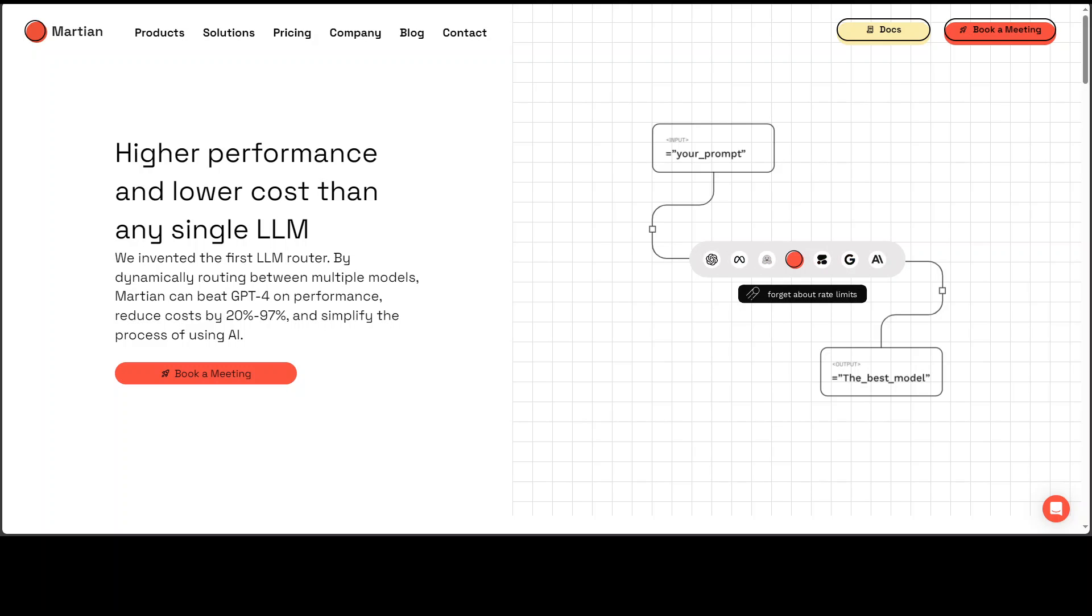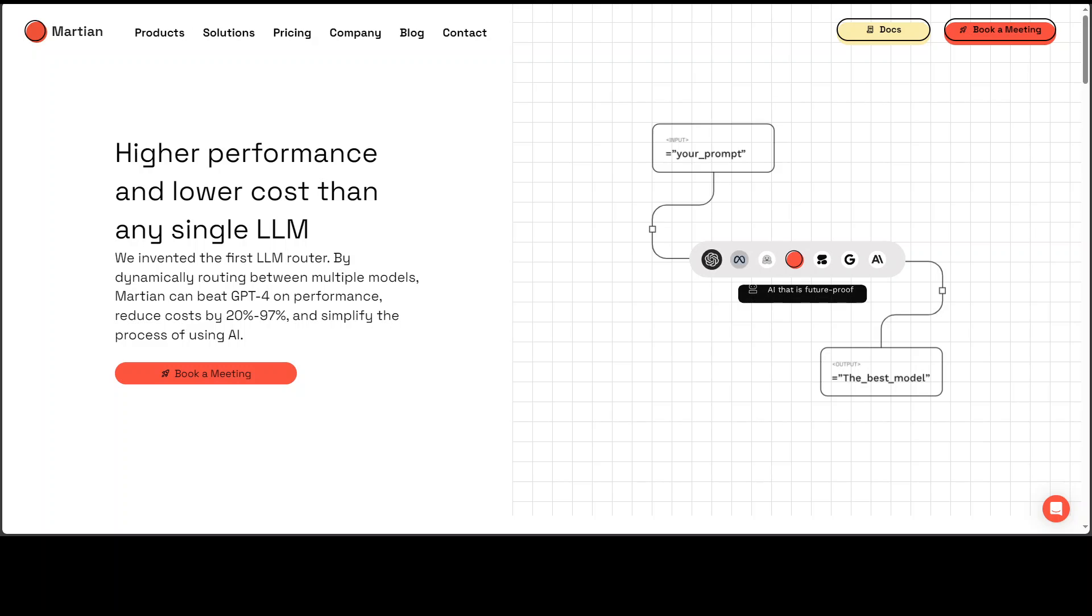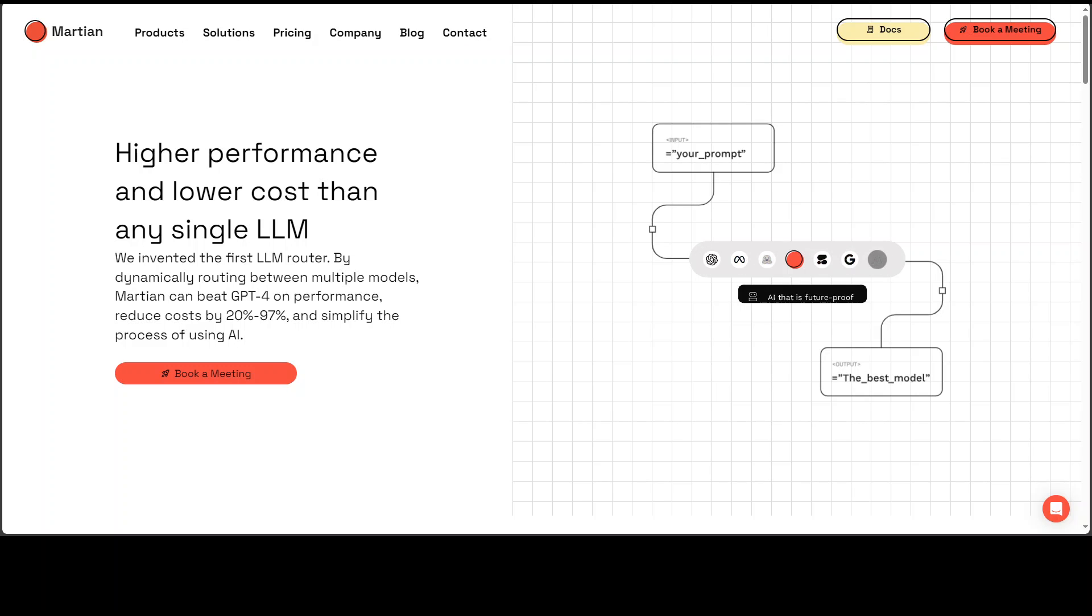Let me give you a walkthrough on how to use this LLM router or LLM gateway Martian. Go to their website and I will drop the link in the video's description. This is withmartian.com.